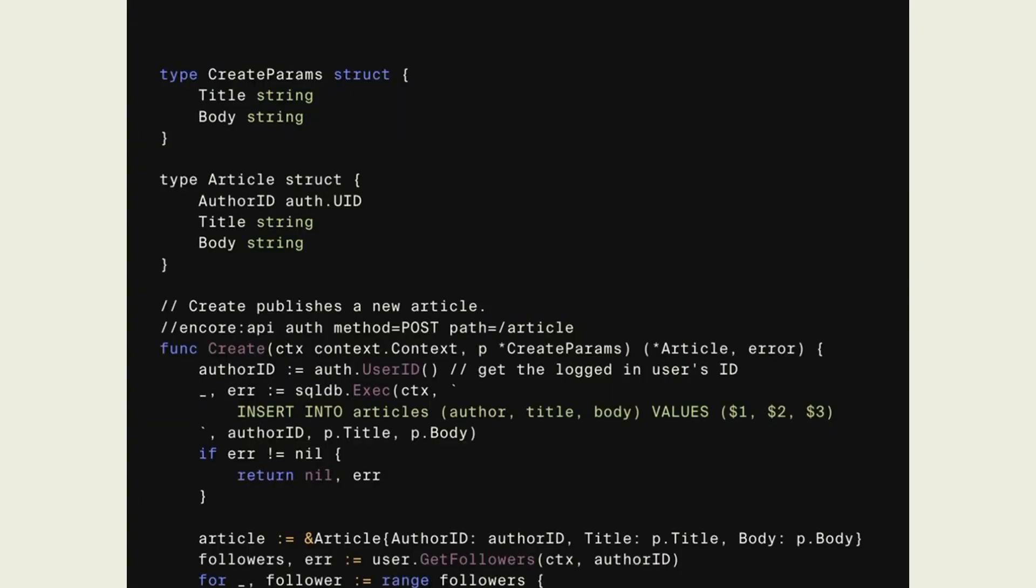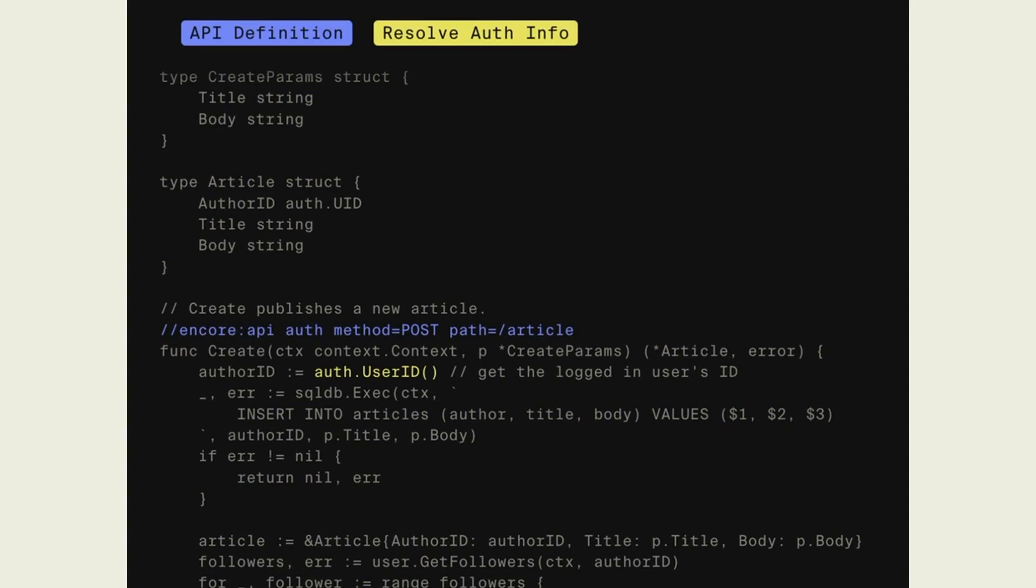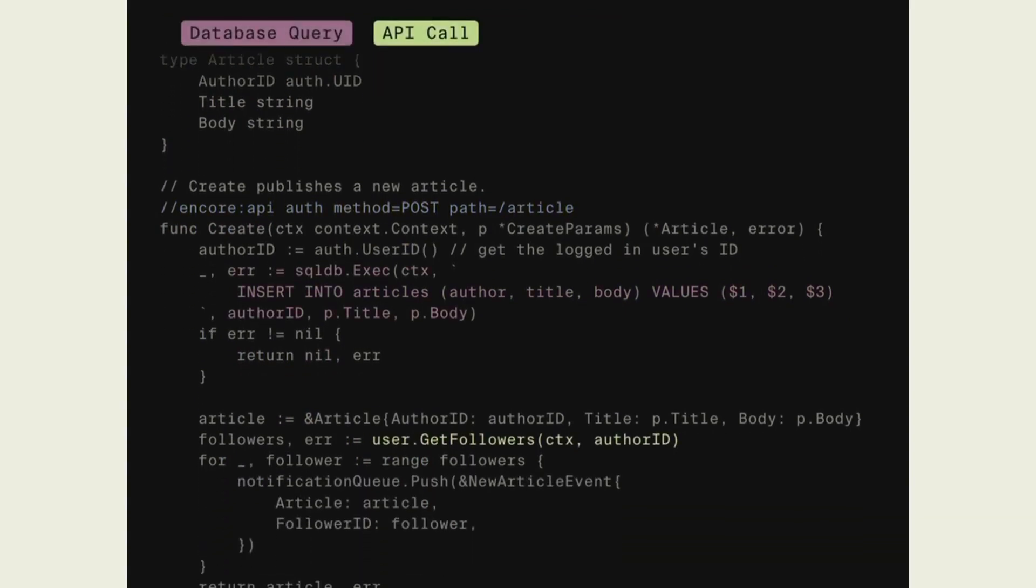Encore is a backend framework that lets you express high-level infrastructure requirements directly in code. This means you can write code to express things like,